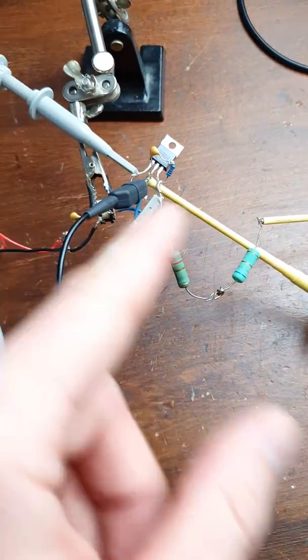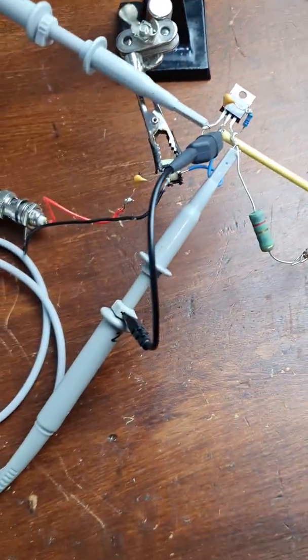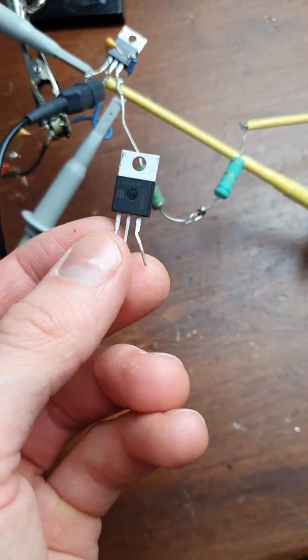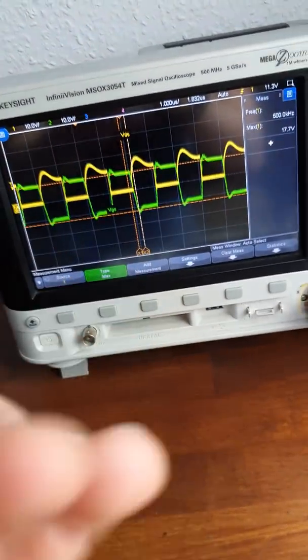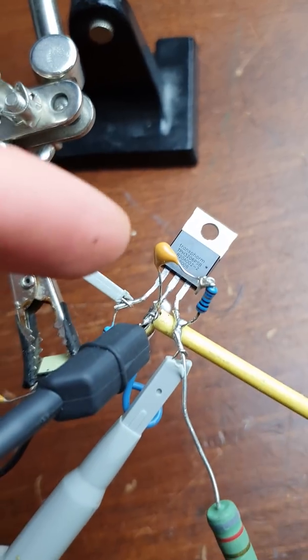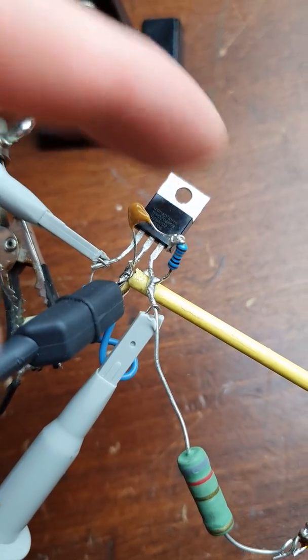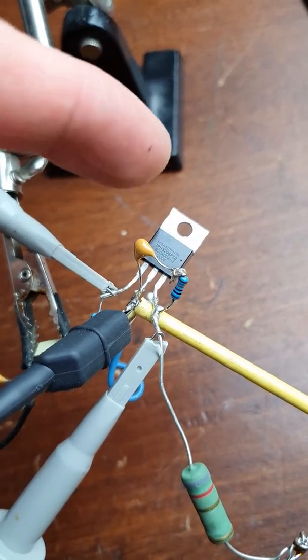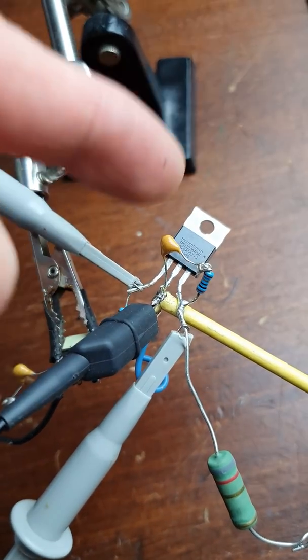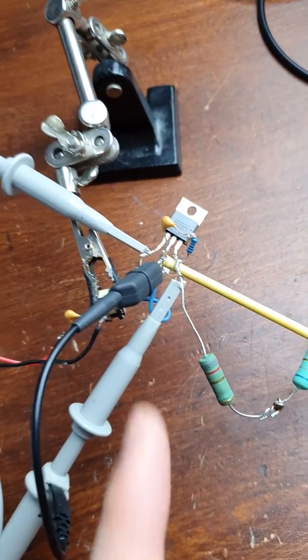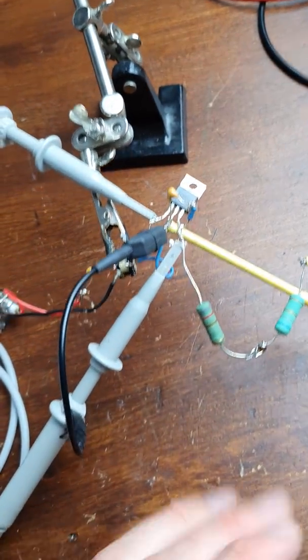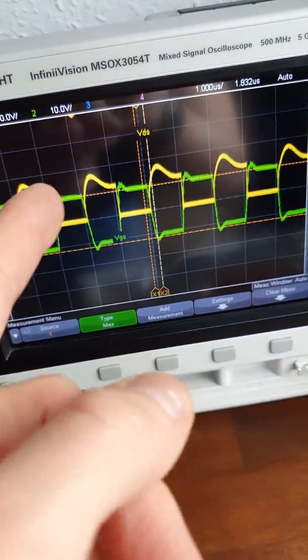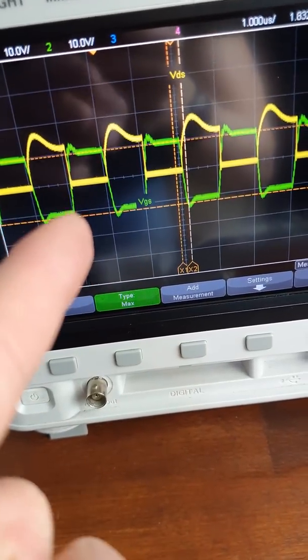I actually just tested this GaN FET against a MOSFET, measuring switching times. What's very interesting is that I currently have two RC snubber circuits connected to the test configuration, because you'll see that these GaN FETs actually switch so fast they can easily create problematic oscillations.